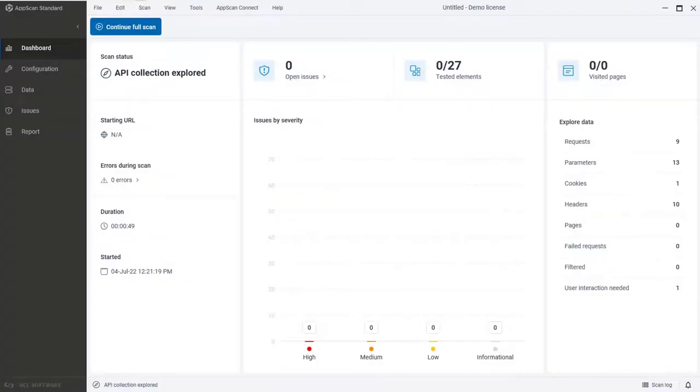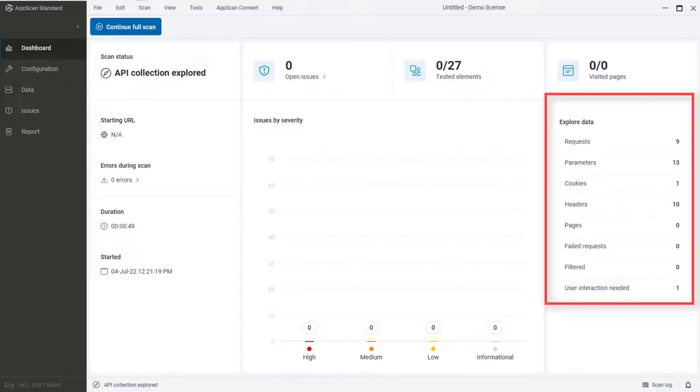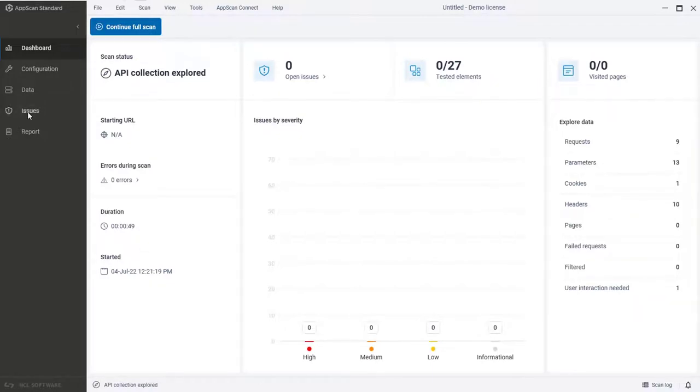On the dashboard, we can see a summary of the explore data. And of course, we can see the details if we switch to Data View.